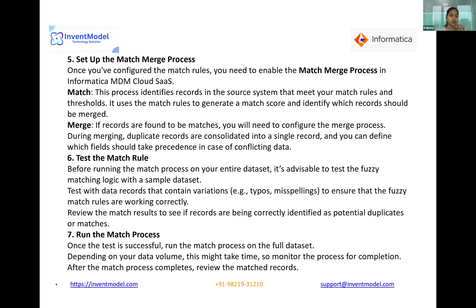The seventh step is to run the match process. Once your test is successful, run the match process on the full dataset. Depending on your data volume, this might take some time, so monitor the process for completion. After the match process completes, review the matched records — larger datasets will naturally take more time.